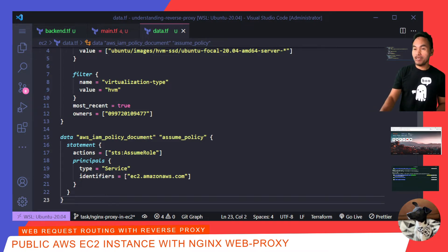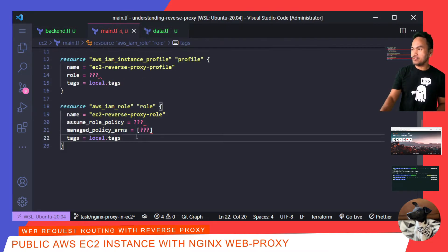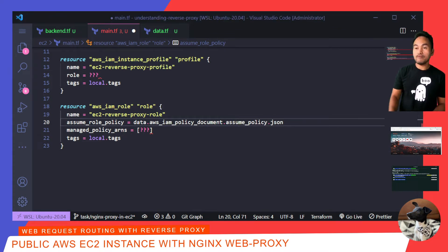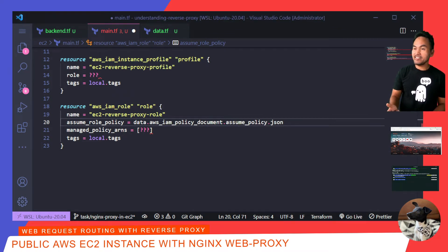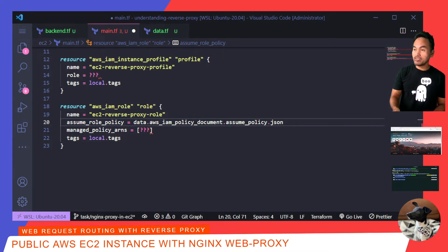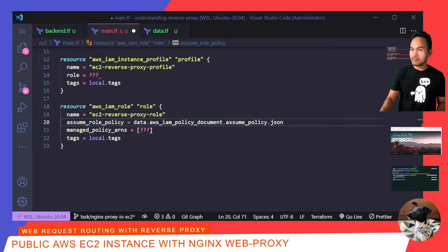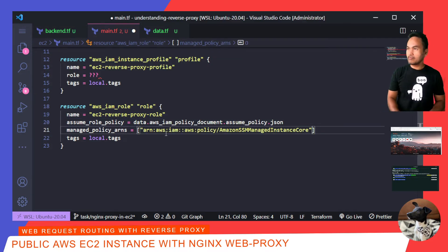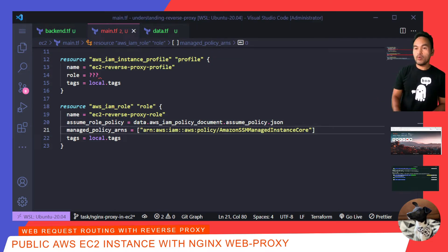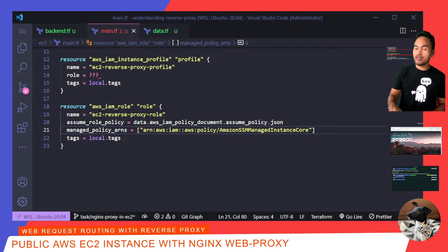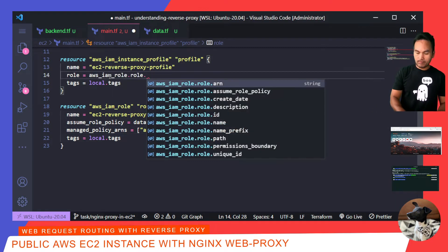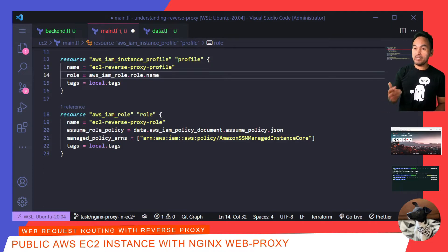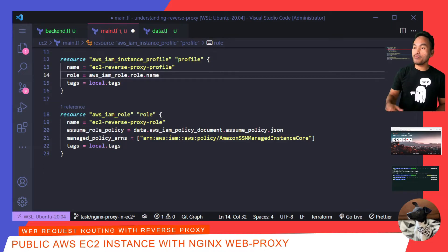Now that I have this policy document set up, I need to update the assume role policy property of my role resource to point to this data reference. Back to my main.tf. For the managed policy ARNs, I need this instance to be accessible via session manager, so I'll add reference to the SSM managed instance role policy to the list. With my IAM role resource all set, I can now go back to my instance profile resource and update the reference to the IAM role. And then, I also need to update my EC2 instance resource with the proper reference to the instance profile.